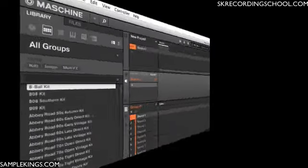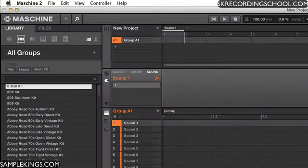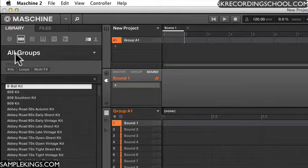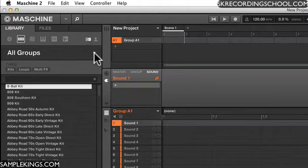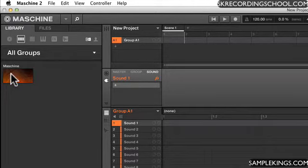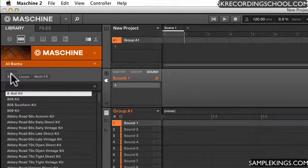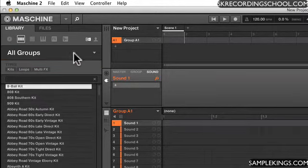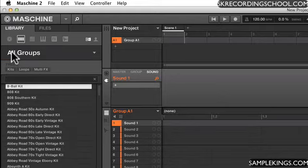I'm going to select some drum kits and show you how we can load them in. So we're going here where it says all groups, and I'm clicking this little triangle right there. You can see it's for Machine. That's Machine. See that? Mix it out. What it says here, all groups.